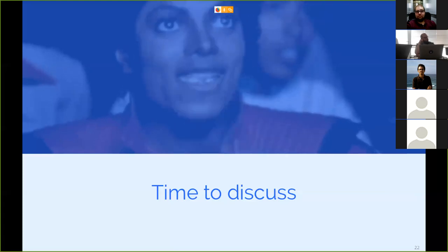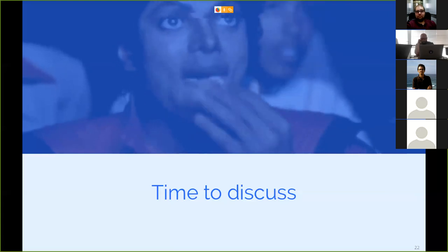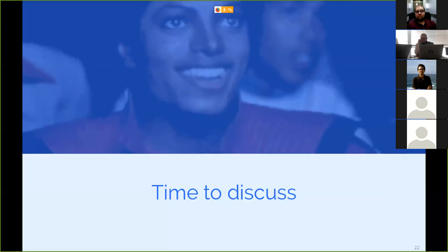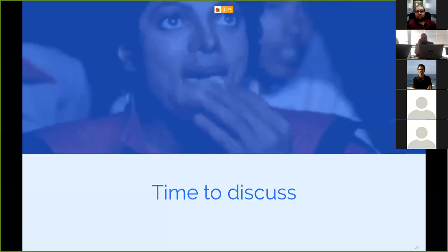No more questions. Thank you all, and goodbye.